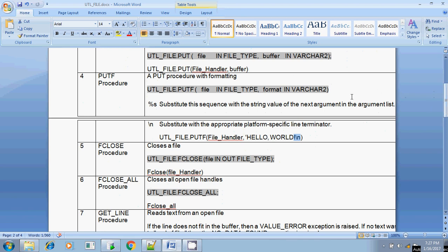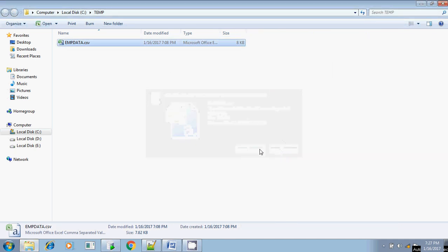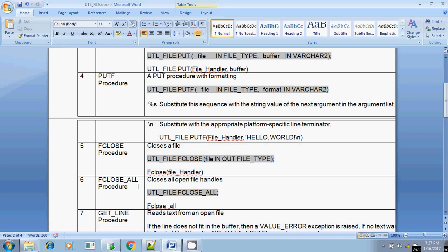The next one is FCLOSE. FCLOSE means you can close the file by simply passing the file handler: UTL_FILE.FCLOSE(file_handler). If you open a file, you must close it; otherwise you cannot delete that file from the operating system. And FCLOSE_ALL — if you open multiple files and want to close all of them without mentioning each file handler individually, you can use UTL_FILE.FCLOSE_ALL with no parameters, which closes all opened files.